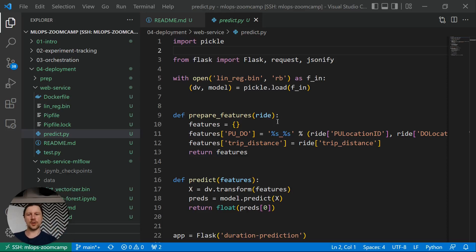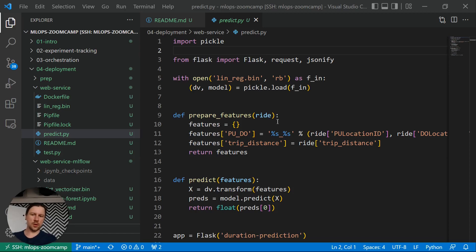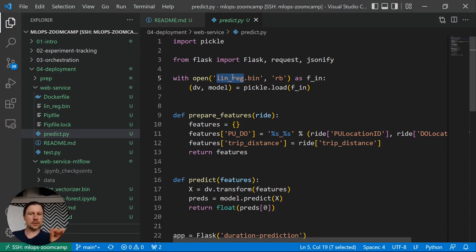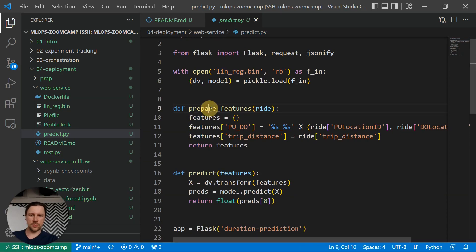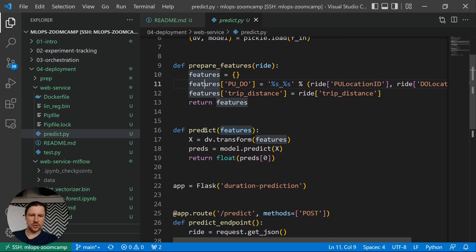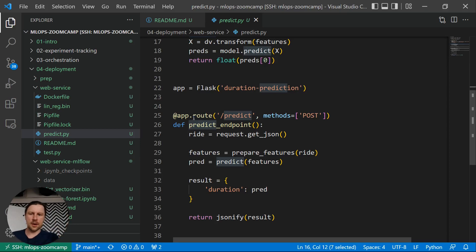This is MLOps ZoomCamp session 4. We are talking about model deployment, and in this video we will talk about combining what we did in the previous lesson — deploying a model with a web service through Flask — with our model registry. So what we did previously is we put our linear regression model and deployed it as a web service. We have two functions: prepare features and make predictions, and then we wrap everything in a predict endpoint function. This function is exposed as an endpoint that we can query to make predictions.